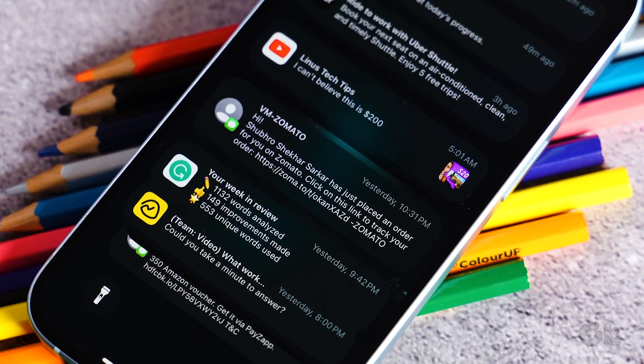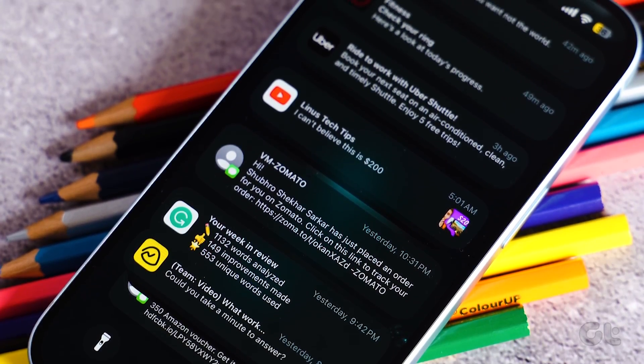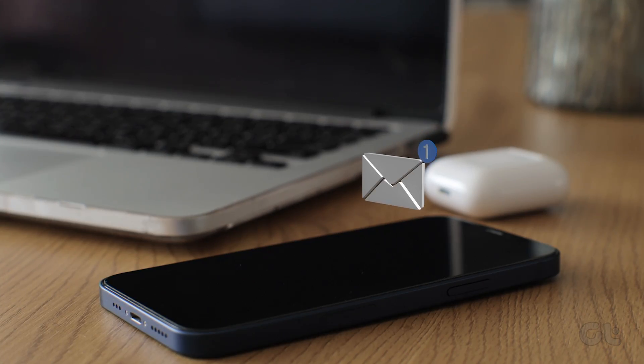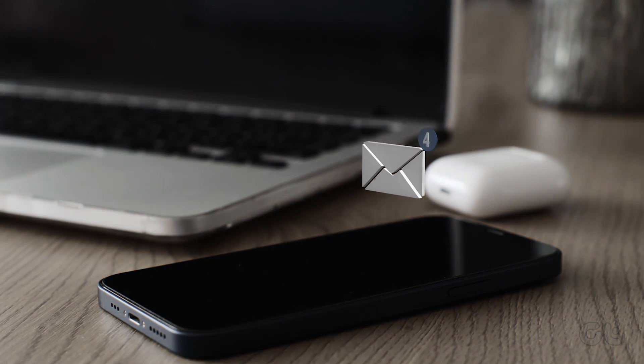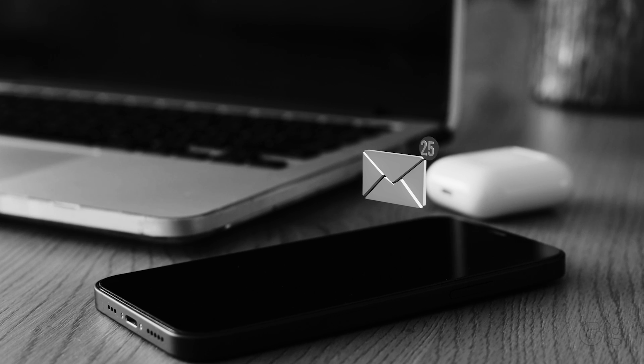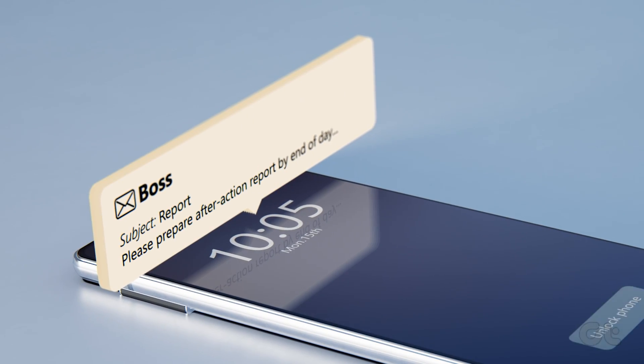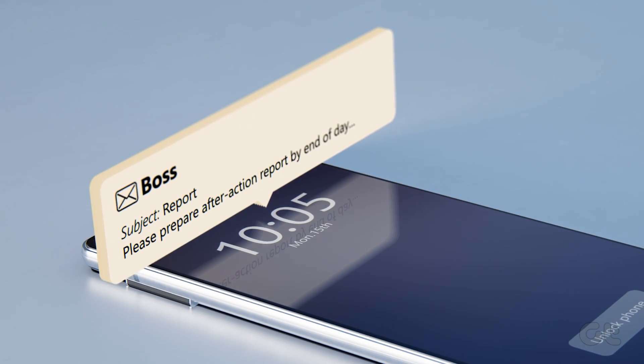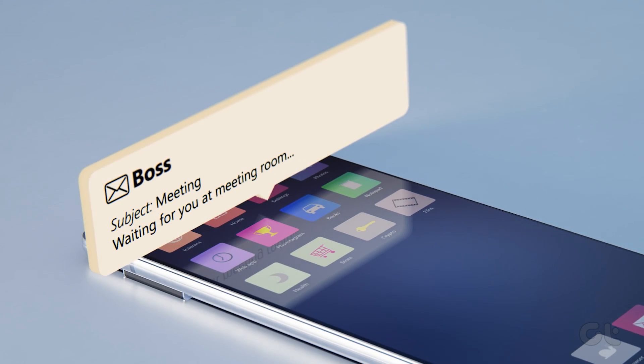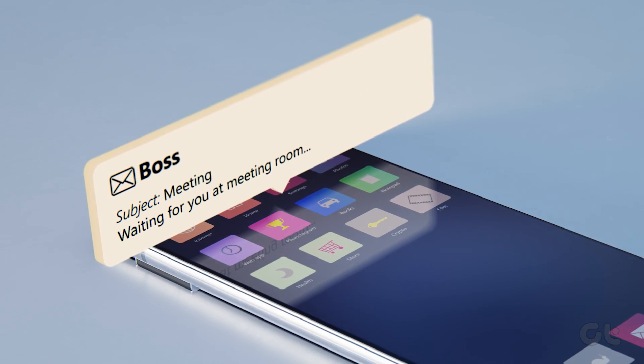Lock screen notifications are useful. But what if these notifications do not appear at all? Worry not, as in this video, we will fix disappearing lock screen notifications on your iPhone.